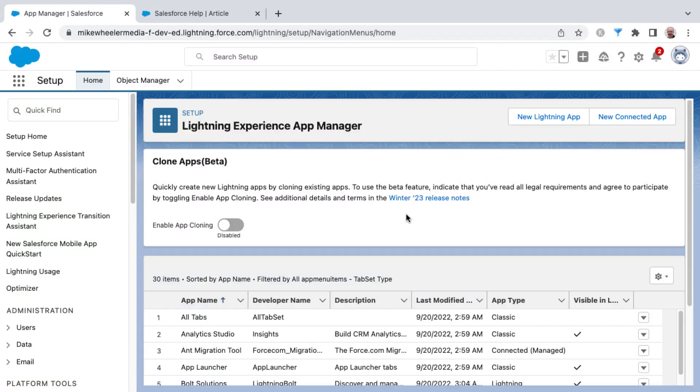With the Winter 23 release of Salesforce, you can now clone your custom applications. This section called Clone Apps Beta is found inside of the Lightning Experience App Manager.